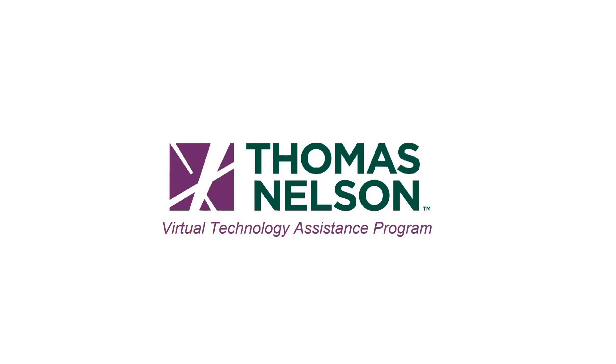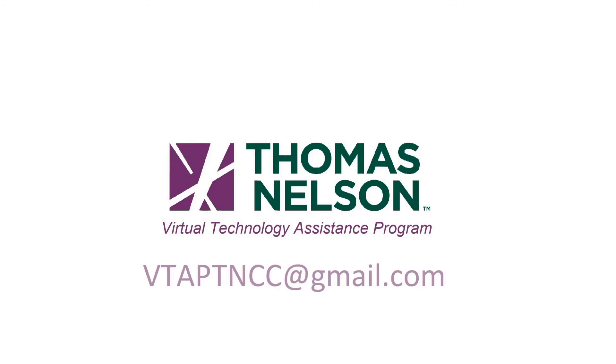All right, that's all I've got for transcripts. I hope this video is useful. If you have any questions, leave them in the comments or send them to vtaptncc at gmail.com. Thanks for watching.